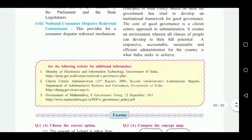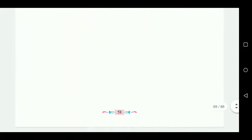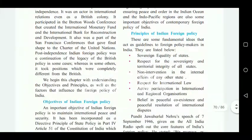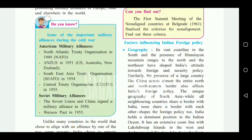The last chapter is chapter number six — 'India and the World'. In this, the 'Do You Know' section on 'Some of the important military alliances during the Cold War' — that entire green box — is cancelled. So in total, these are all the cancellations, dear students.